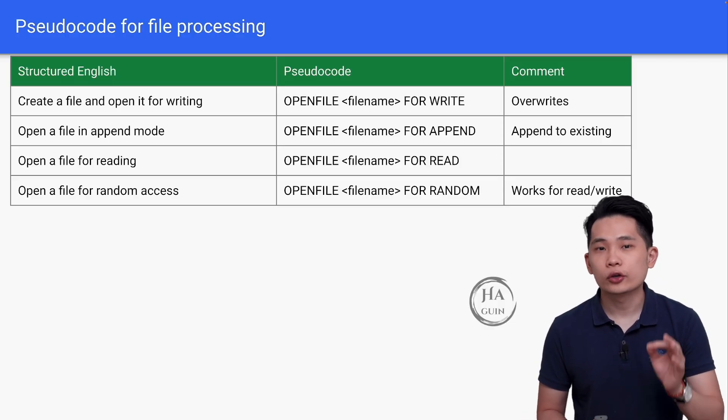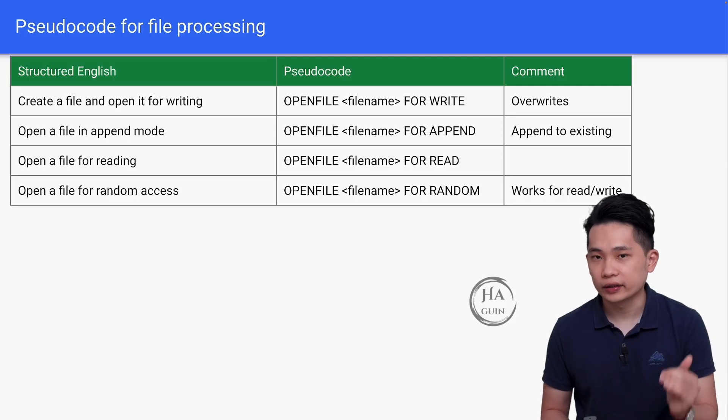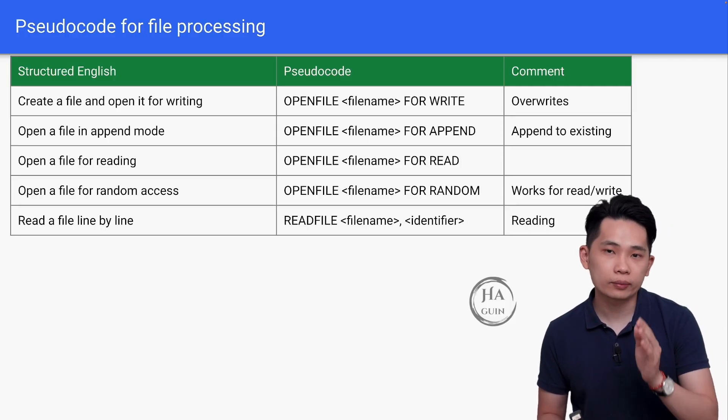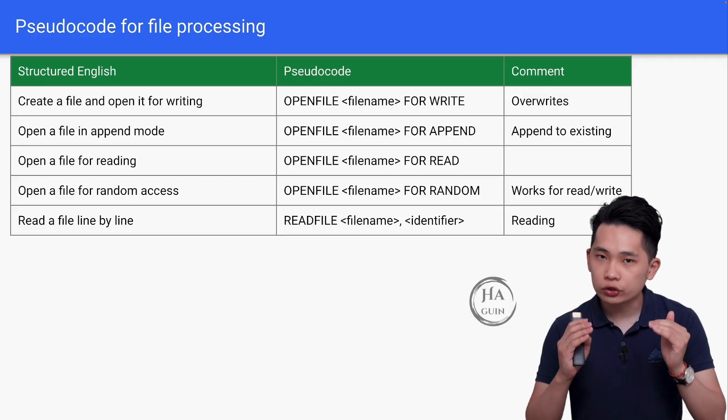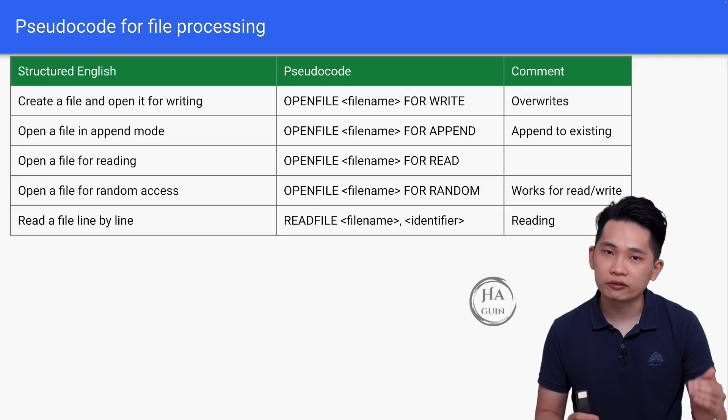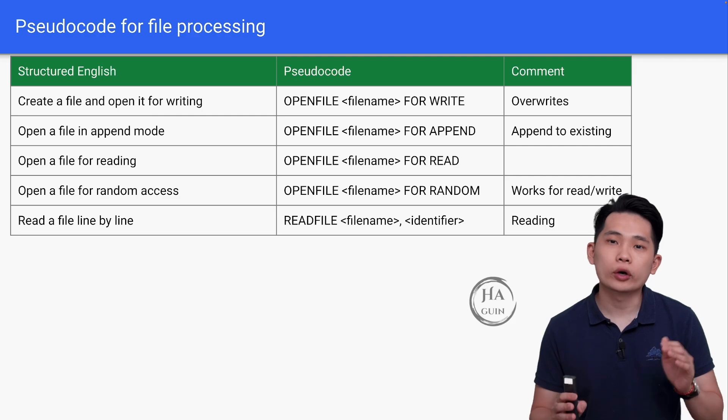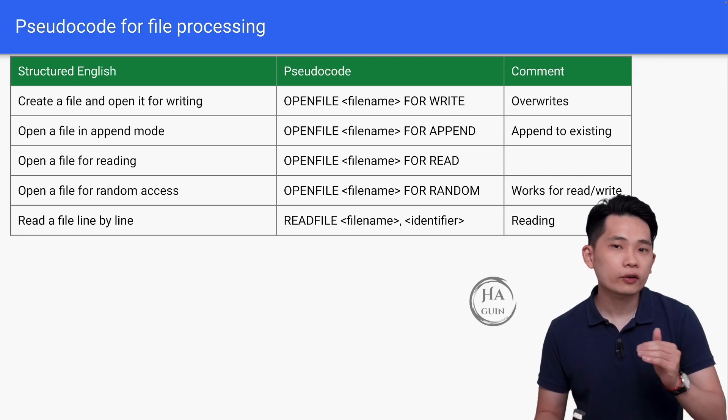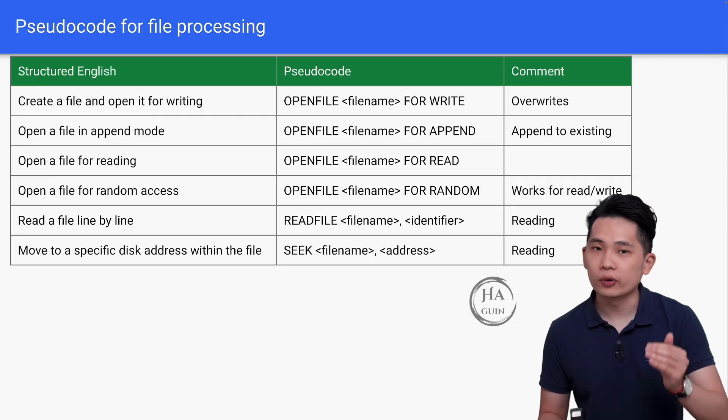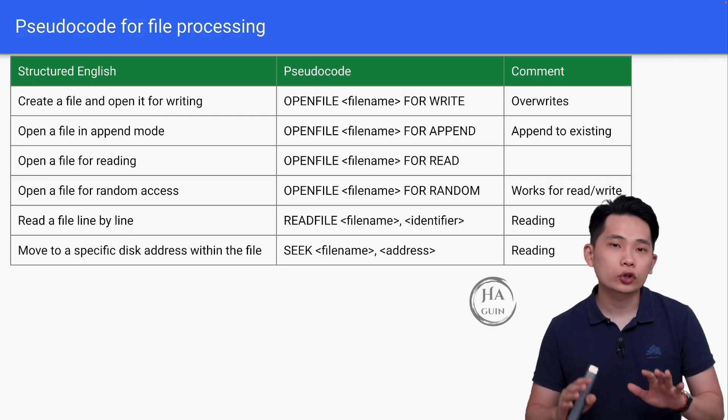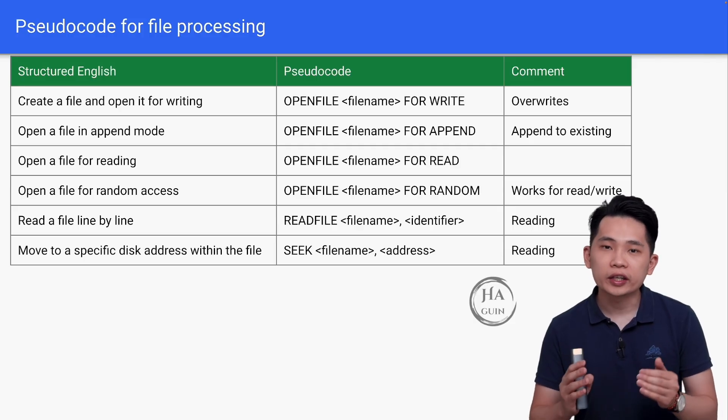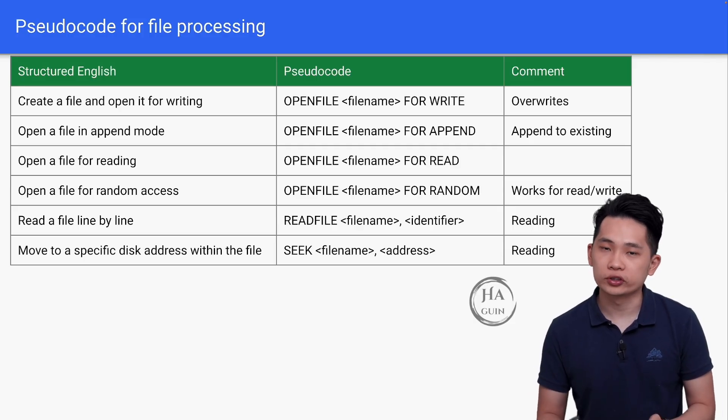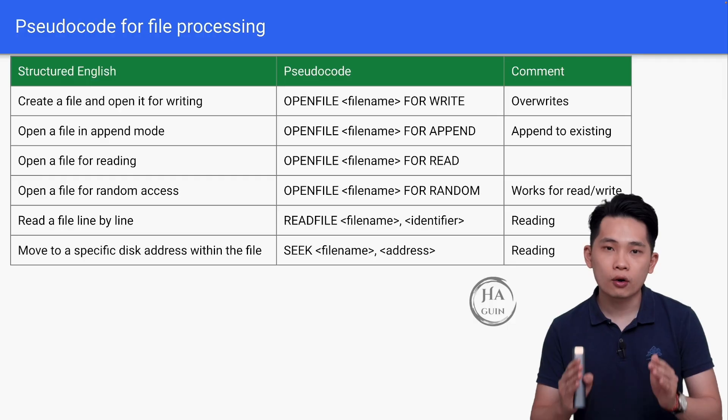Let's say you want to read the file line by line now. You can write READFILE filename comma identifier. Each row will be stored into this identifier variable here. If we want to move to a specific disk address within the file, we can write SEEK filename comma address. It means that we will either compute the address or somehow know the address in order to run this operation. This is mainly used for random file operation.